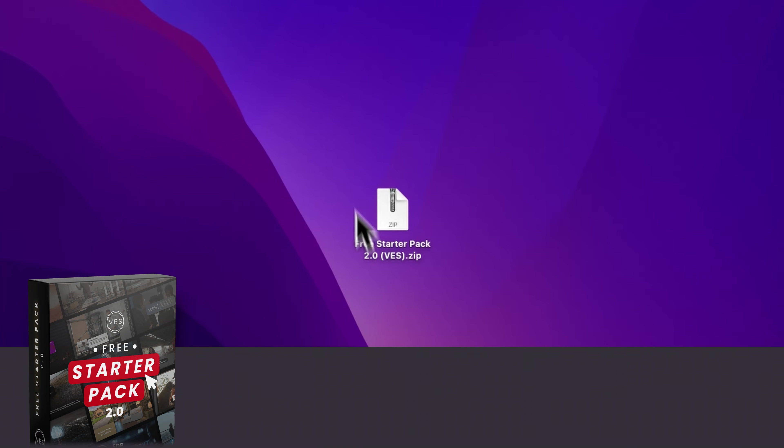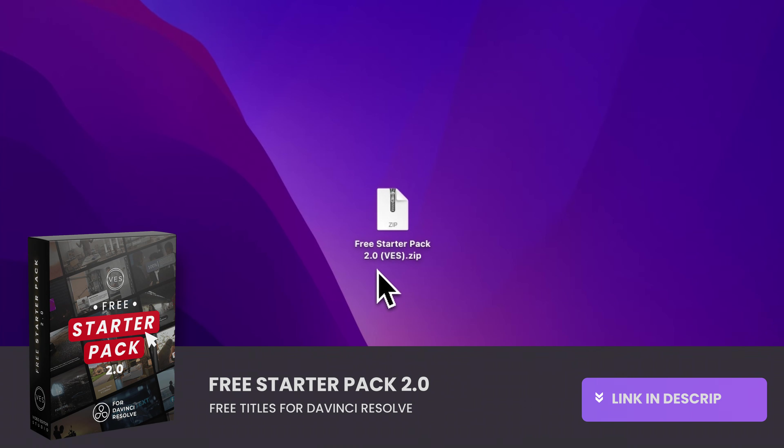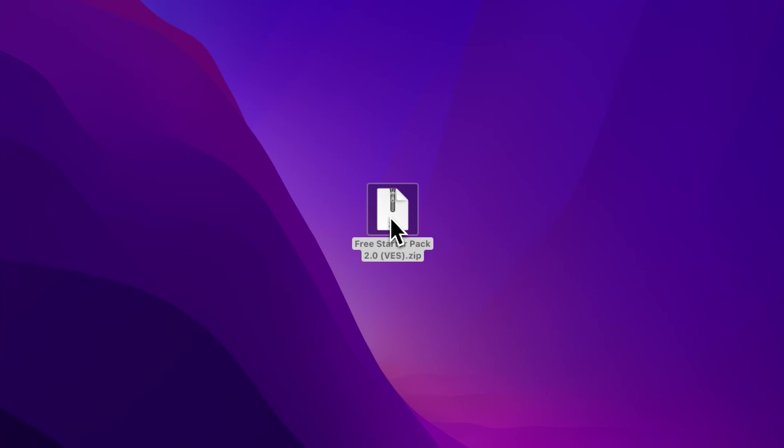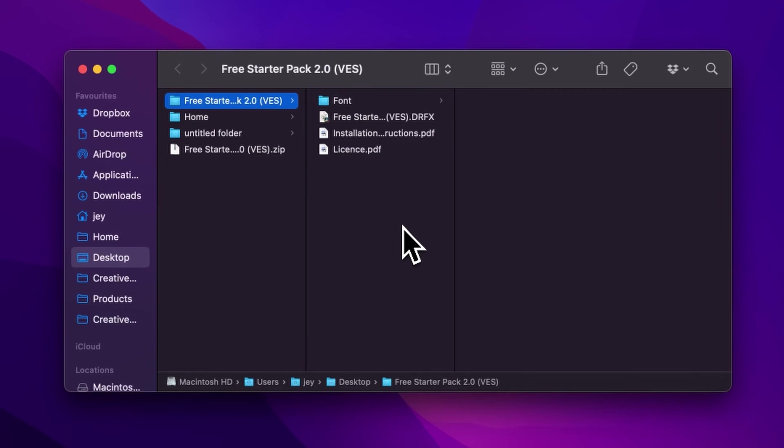Alright, you can download the free starter pack by linking the link in the description below. Once you've done so, you'll get this zip file, just double click on it to unzip it. It will give you this folder.